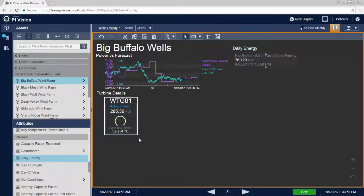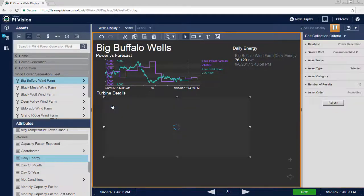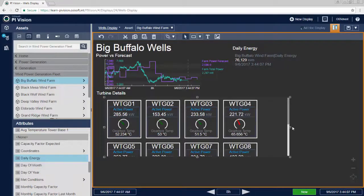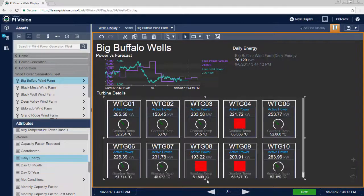Collections allow you to automatically build out multiple symbols based on asset and attribute criteria, while multi-state variables can signal critical alarms on assets.